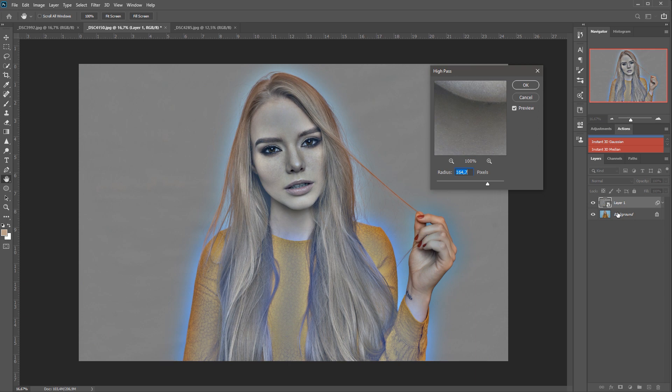But if you have multiple layers, you will first need to create, as we already said, the snapshot. So Ctrl-Shift-Alt-E or Command-Shift-Alt-E, which will create the stamp visible layer or merge visible layer. Just remember that shortcut and you will be fine.